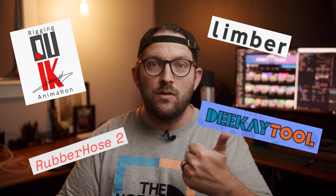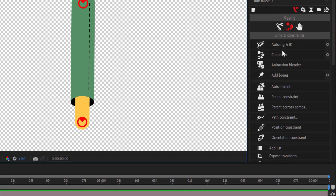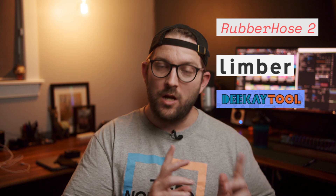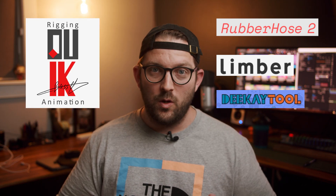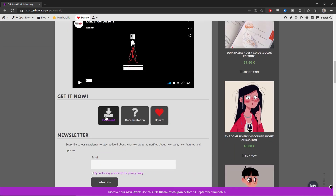Here's a little bit of awesome news: no matter what character tool you're using — whether that be Duik, Rubber Hose, Limber, or DK Tool — you can pull this off. The secret sauce behind this magic trick is a criminally underappreciated tool that comes as part of Duik. So yes, even if you are using one of these other tools for your characters, you will need to install Duik. Luckily Duik is available to download for free — I've left a link in the description.